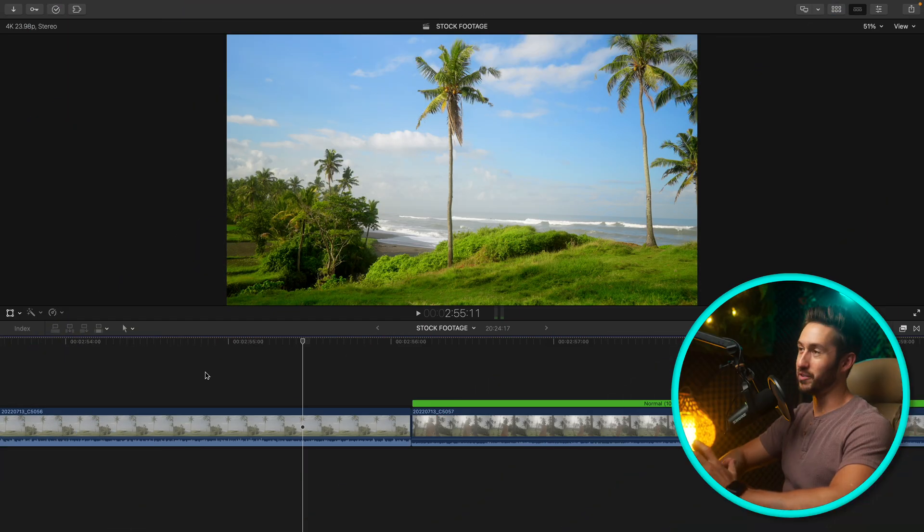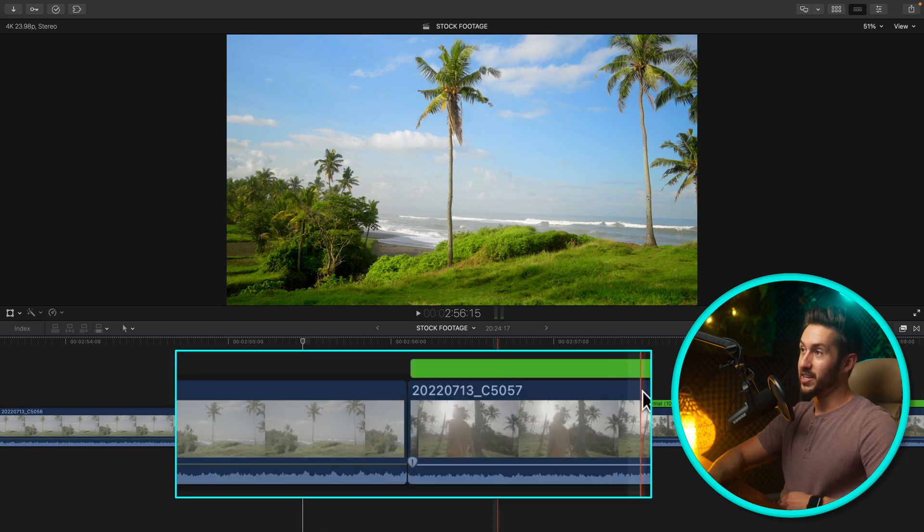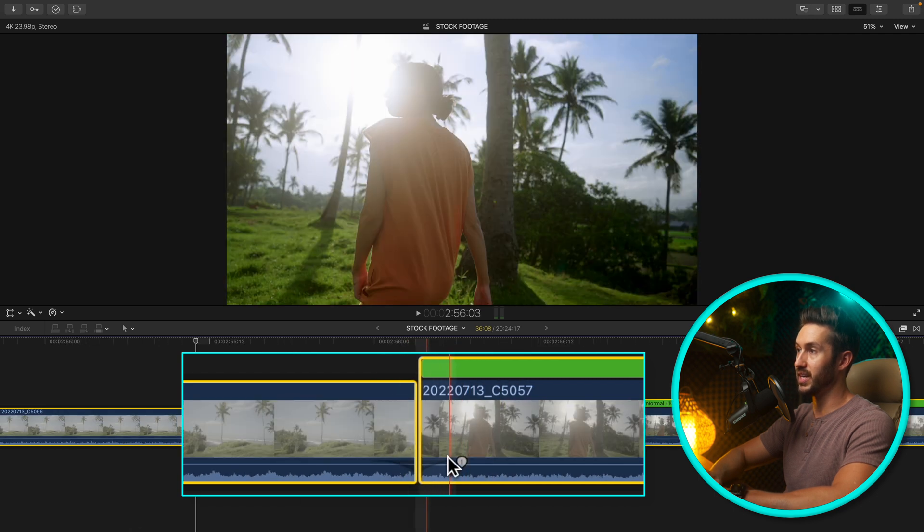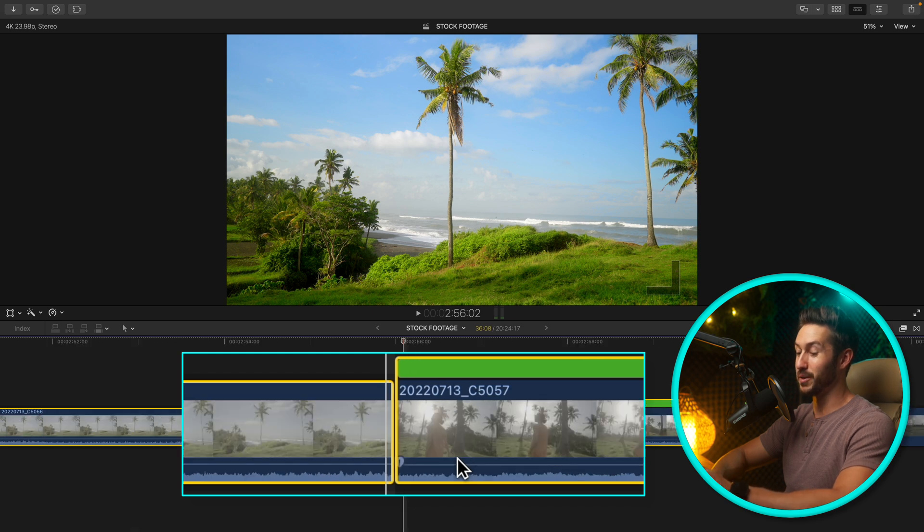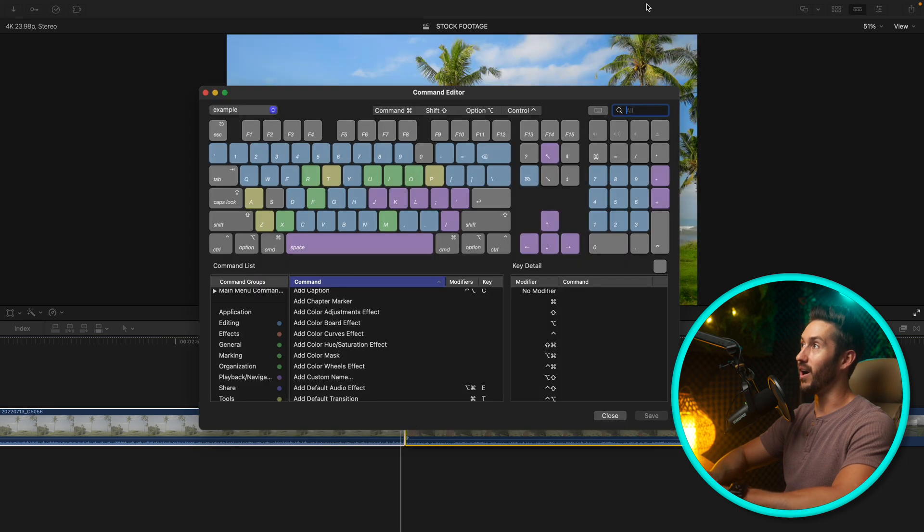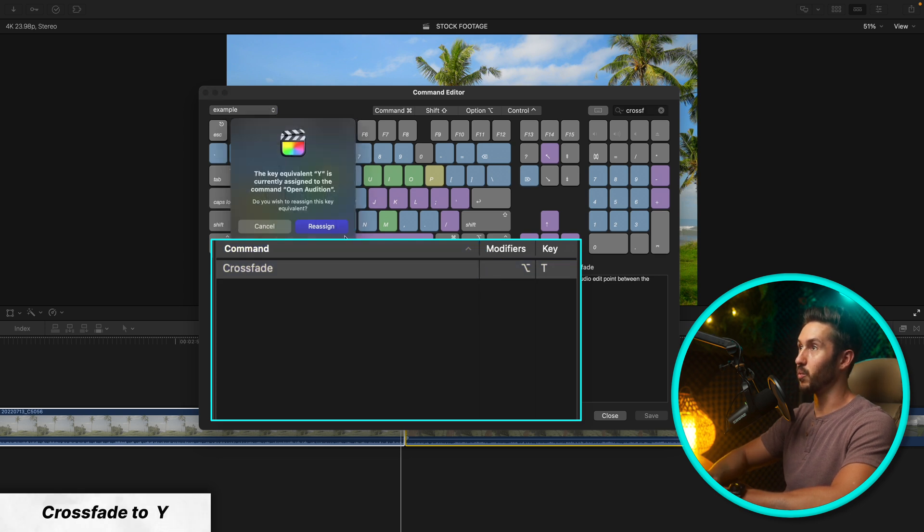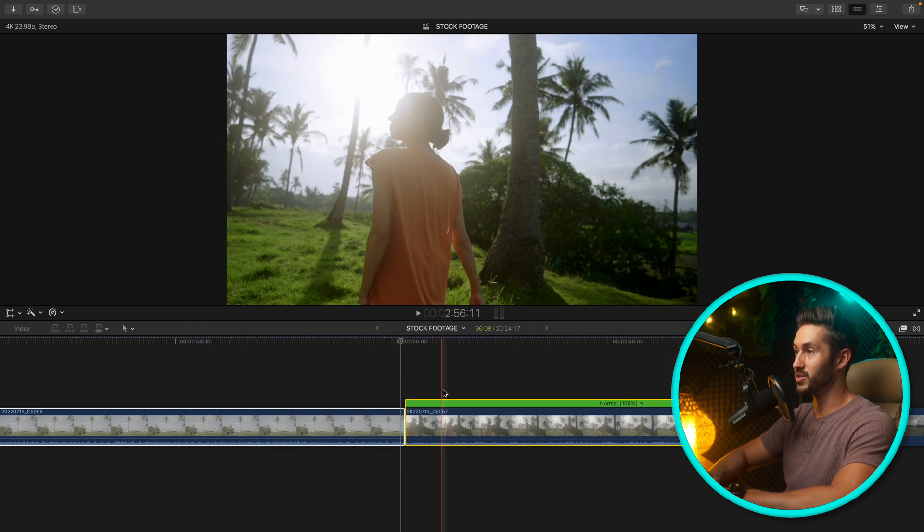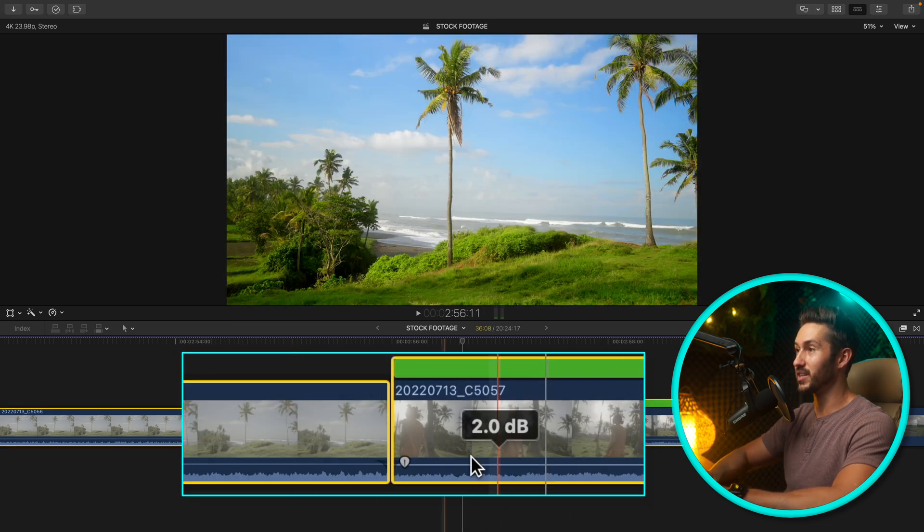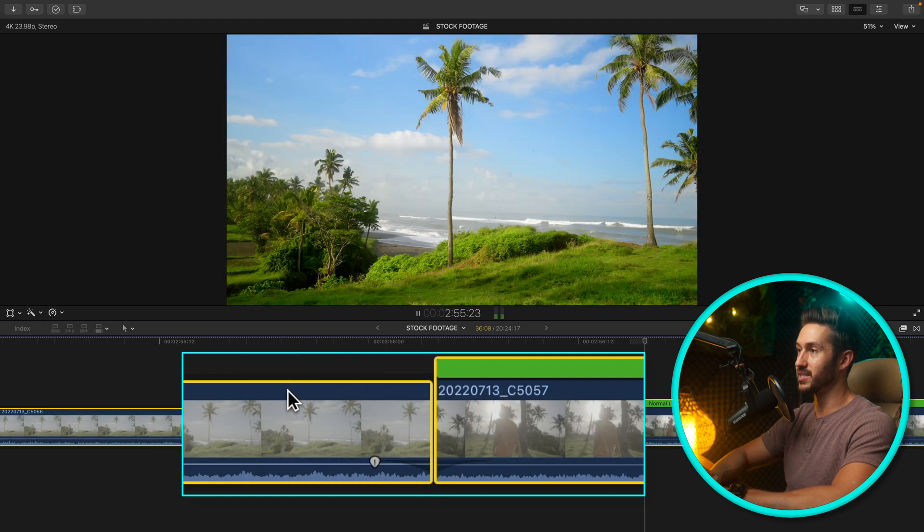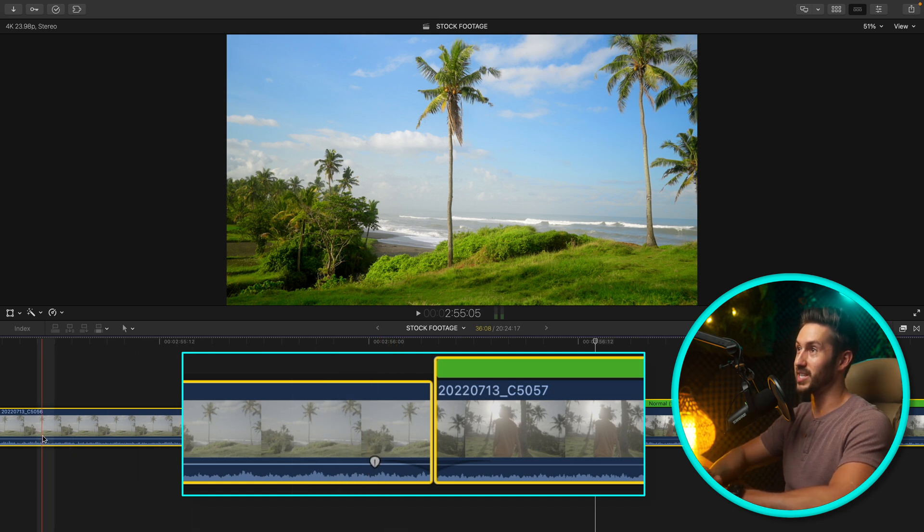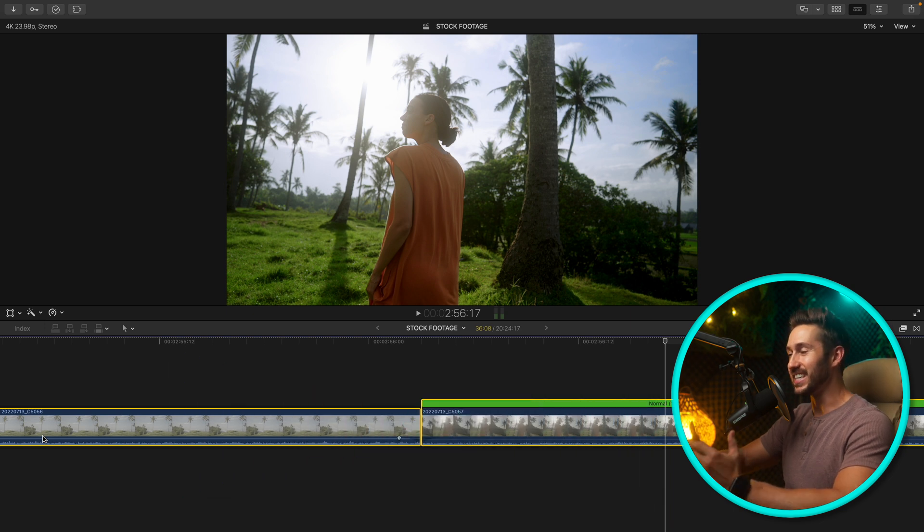The last one I'm going to go over is applying an automatic audio fade. Normally you would select two clips and then you would press Option T and as you can see that now made this little crossfade. But once again that's too many keys. What I have done is made that Y. If we type in crossfade, we select this and just hit the Y key and hit reassign. Now you have an automatic crossfade applied.